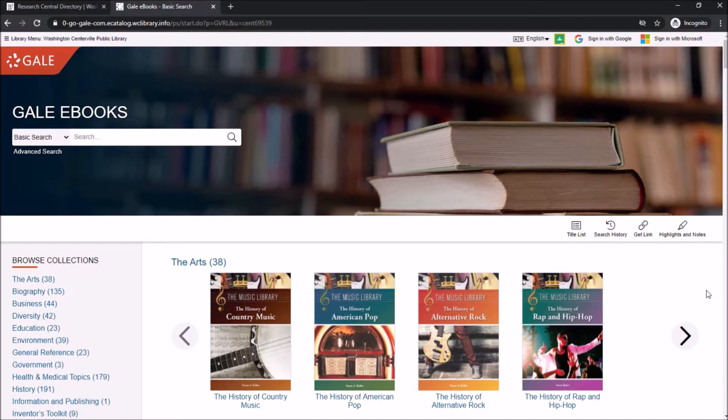This database allows you to browse different subject collections or narrow your search using your own keywords. This is a great starting point for students who are doing a research paper.